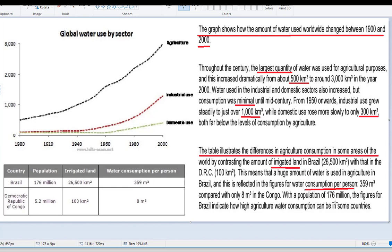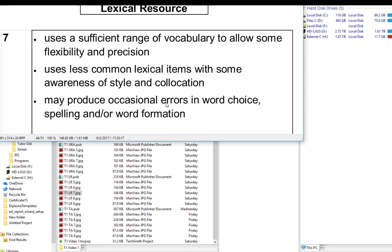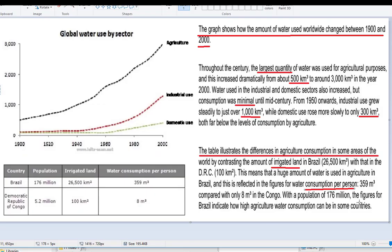That's a problem. Population of 176 million is given in the last sentence: 'with a population of 176 million, the figures for Brazil indicate how high agriculture and water consumption can be in some countries.' It attempts to be some kind of overview, but it doesn't really give us any real-life information. This is too obvious — how high agriculture and water consumption can be in some countries. If you're going to include your own thoughts at the end, the reason for including them is so you can use some high-level vocabulary, but this isn't done here. Why include very obvious information? It's just irrelevant.